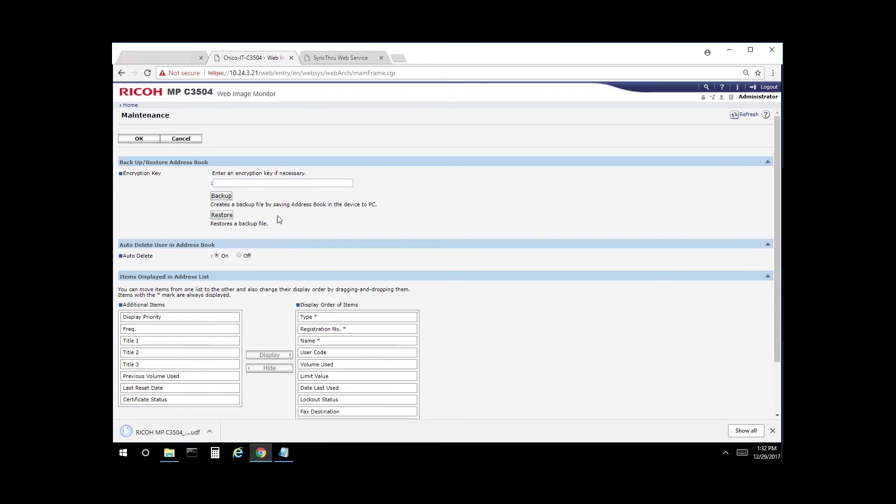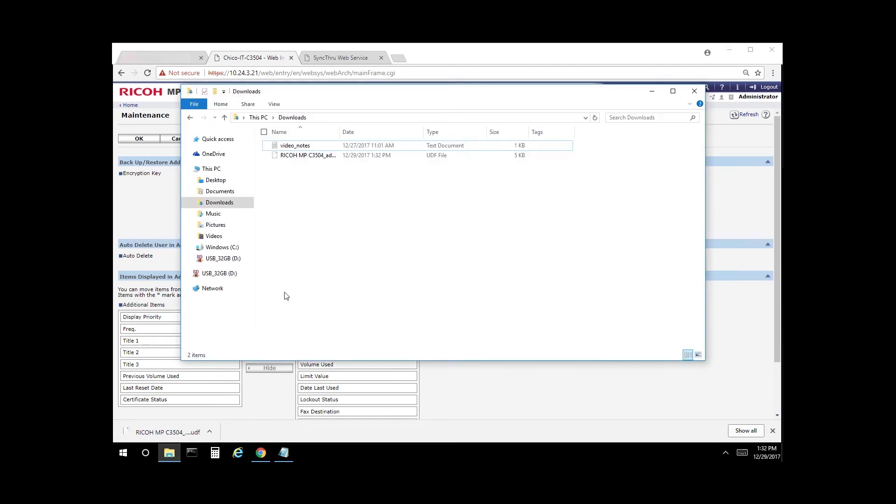This will create a file that will be downloaded. If you look in downloads here, there you go. There's our address book.